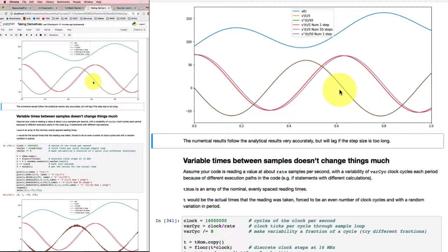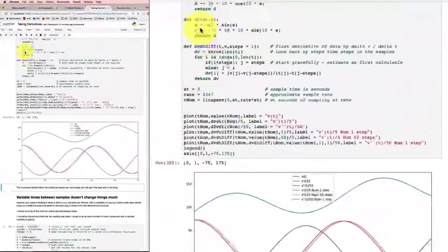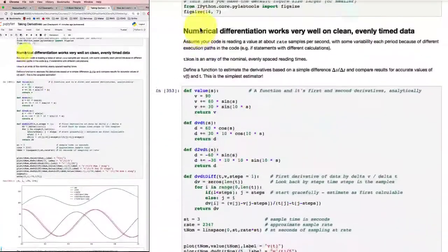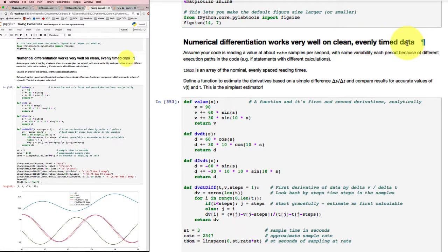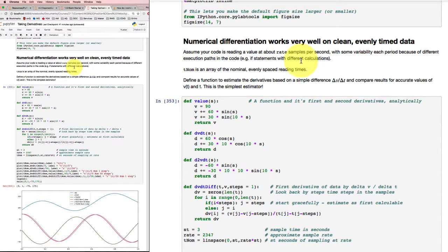That is, provided that all of the data is clean — no noise, accurate, right out to a large number of decimal places — and that the data is evenly timed with no variabilities in the timing. It works beautifully.